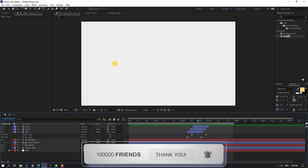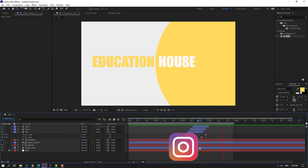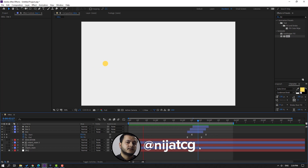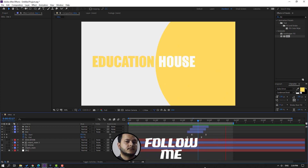Thank you for watching my video. Don't forget to subscribe to the channel, like the video, and please follow me on Instagram. Good luck!